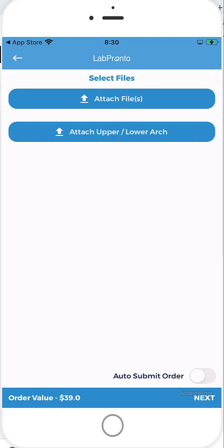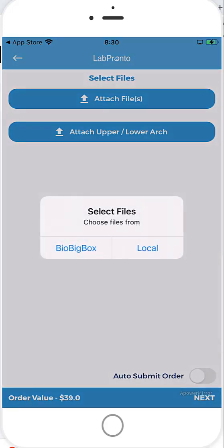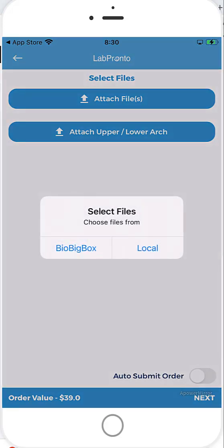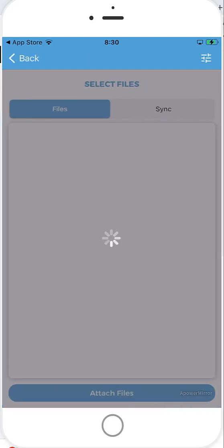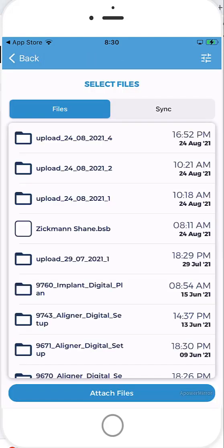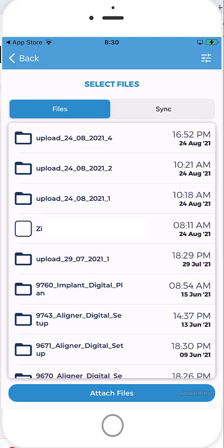So I'm going to go ahead and click on attach files. Now you can choose your file location. If you happen to have a photo or something on your mobile device, you go ahead and click on local. Otherwise, go ahead and click on BioBigBox. Now I'm able to see all my files from BioBigBox. I have the option of the files that I've uploaded to my account where I can switch over to sync, which will show me the files that I've automatically synced to BioBigBox.